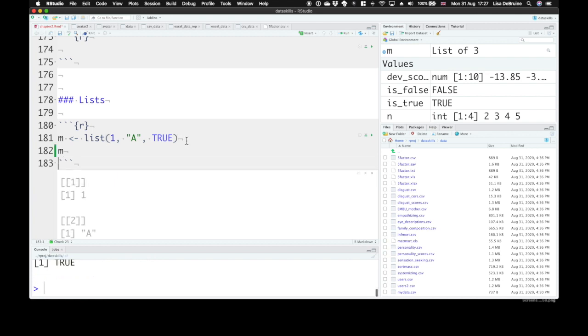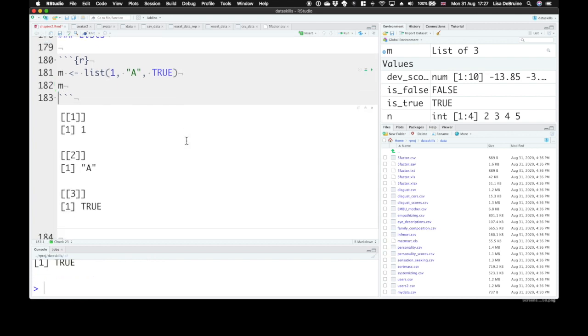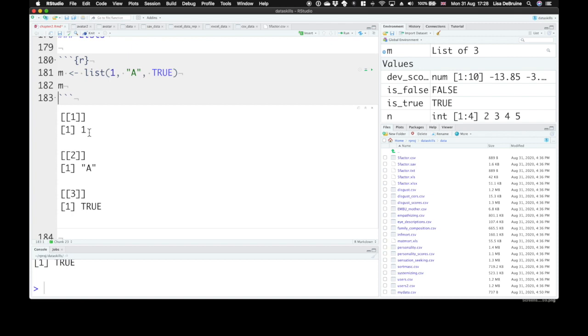you'll see that it reads out a bit differently. We've got three different, really three different vectors. So inside the first item on the list is a vector that just contains one value, it's the number 1. And the second item on the list is a vector that contains one value, it's the letter A. And the third is true.